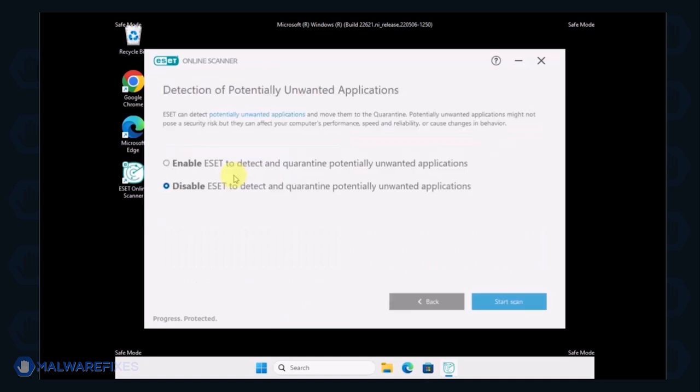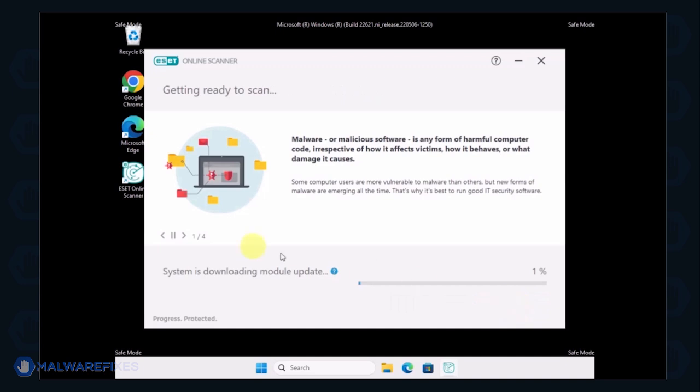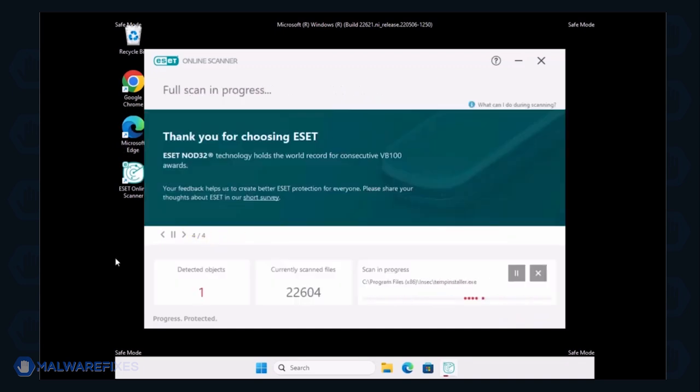Select the Full Scan option. Click on Start Scan to begin checking the computer. Scanning may take a while, please wait for it to complete.